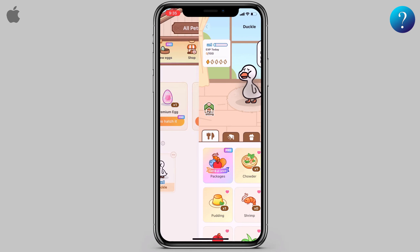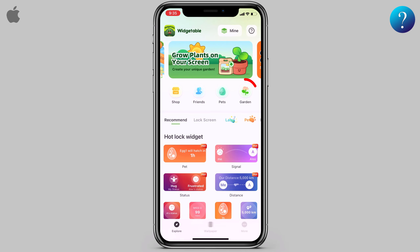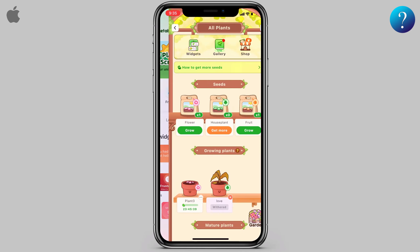Now go back. Here you can get your own plants on your home or lock screen. Click on it, then here you can get your plant.